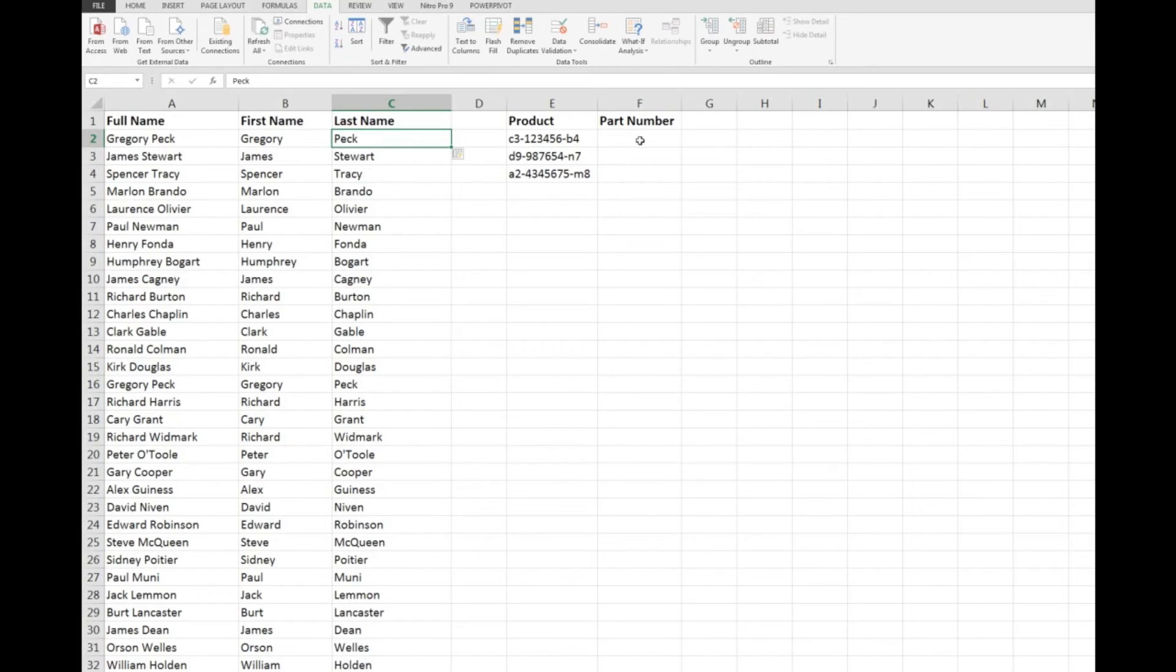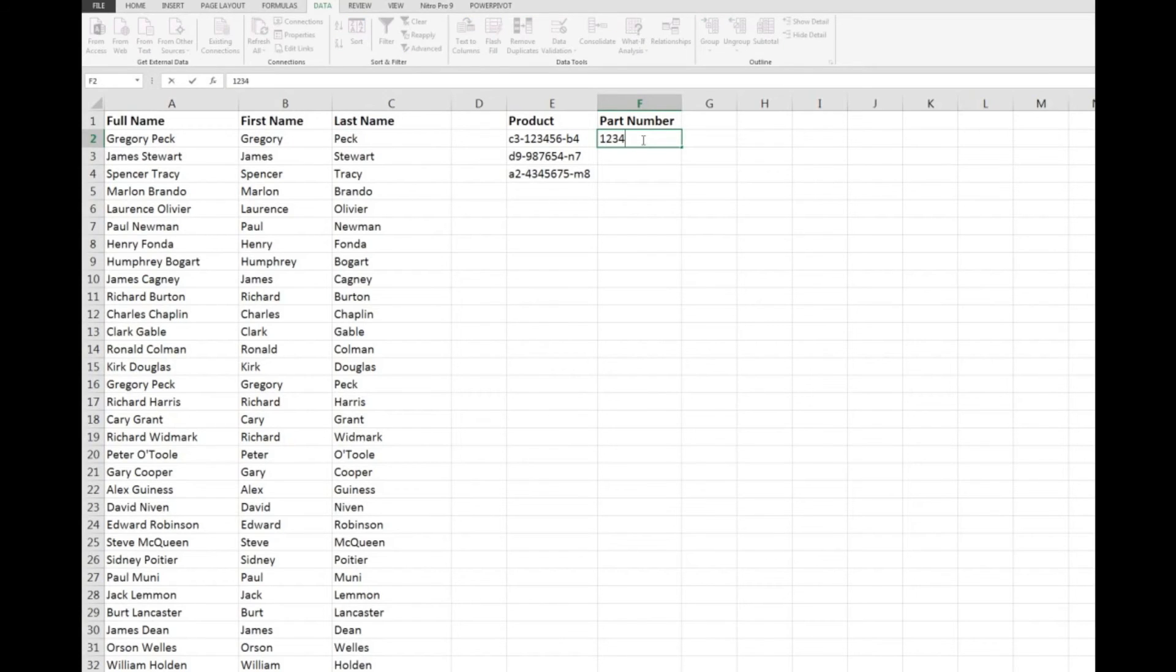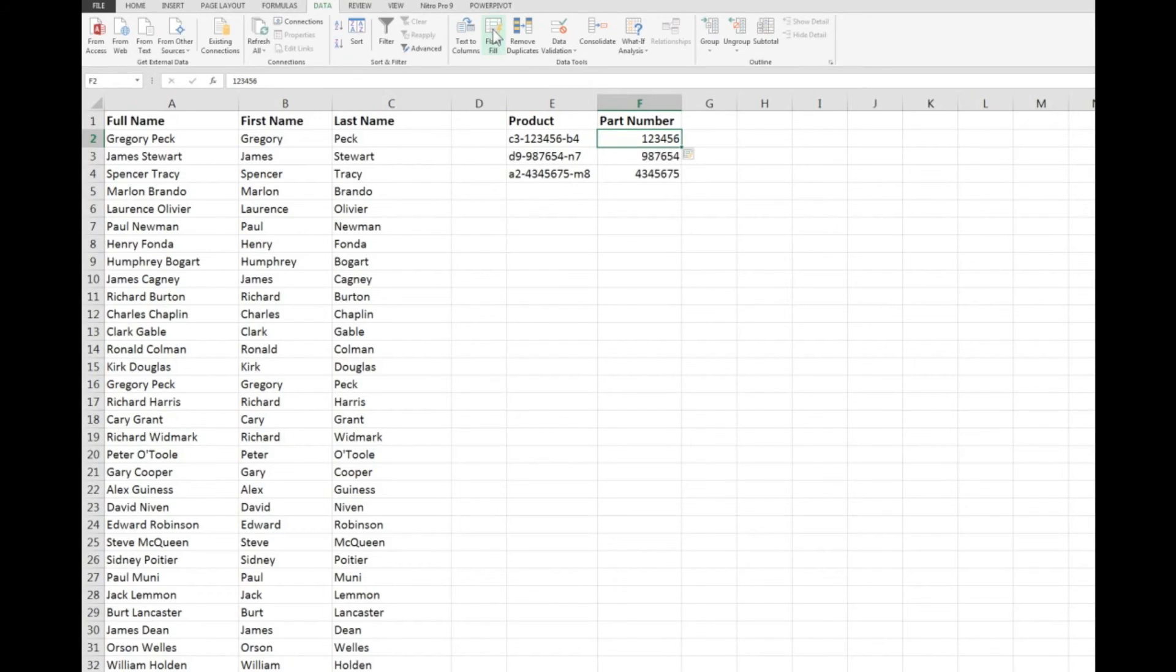But I want to extract the part numbers so I type in 123456, Control+Enter, and now when I click Flash Fill it looks for the pattern and automatically completes the data for me.